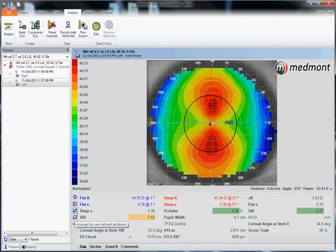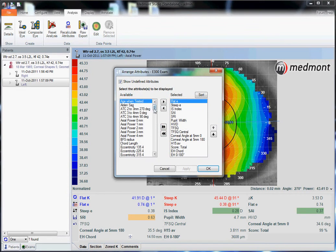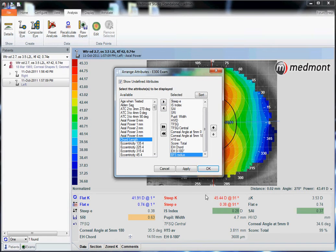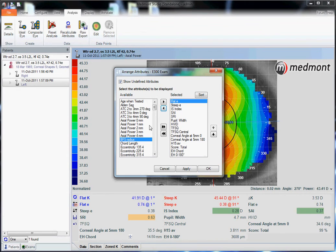If you go down to the Arrange icon, this allows you to move a specific attribute from the main database over to your active window on the bottom. You could click on an attribute and use the arrow key to move it across, or if you want to eliminate an attribute that's on your window, select it and again use the arrow key to move it back to the main database. Whatever is on the right-hand side will appear on the bottom of your window.